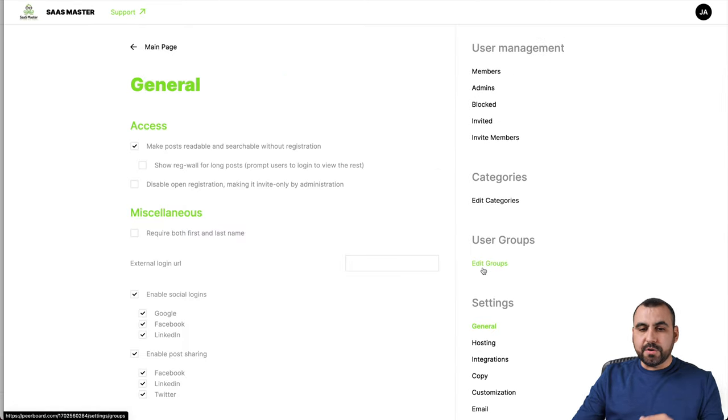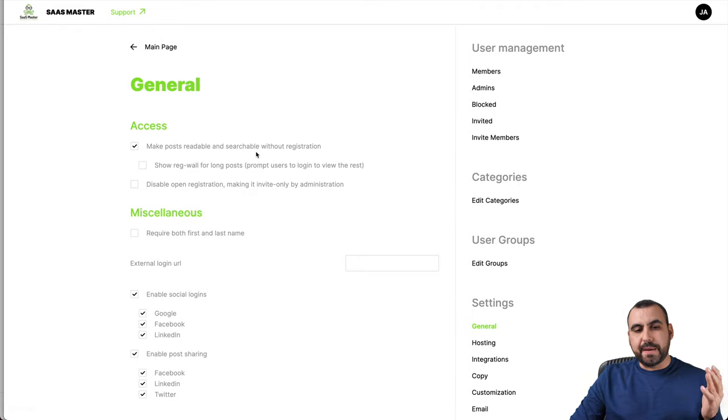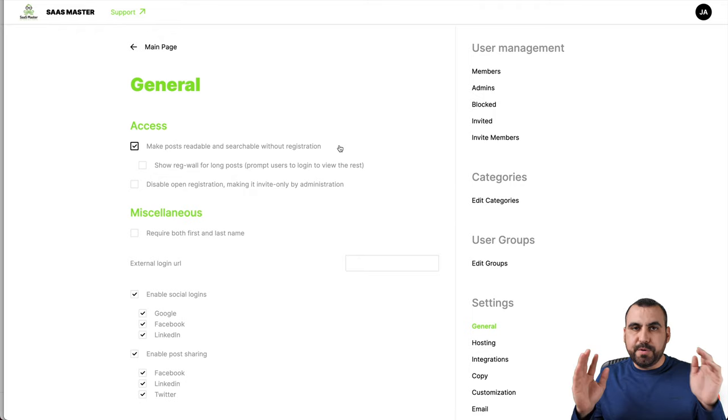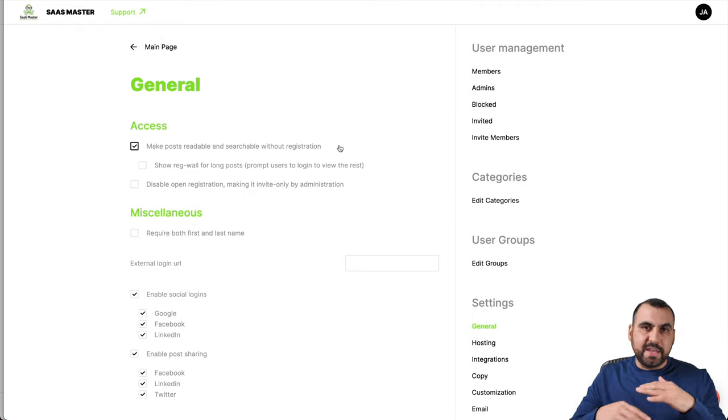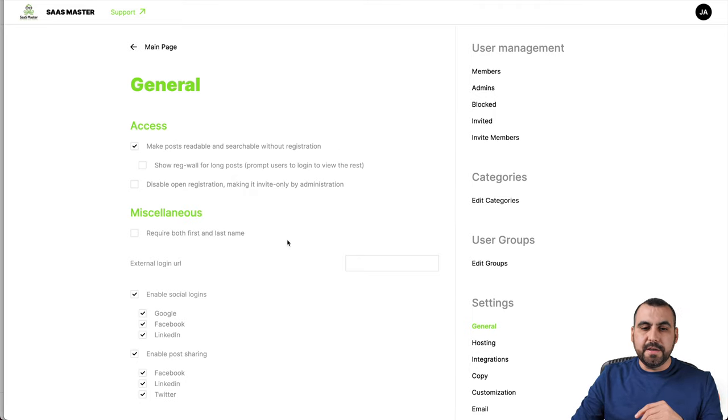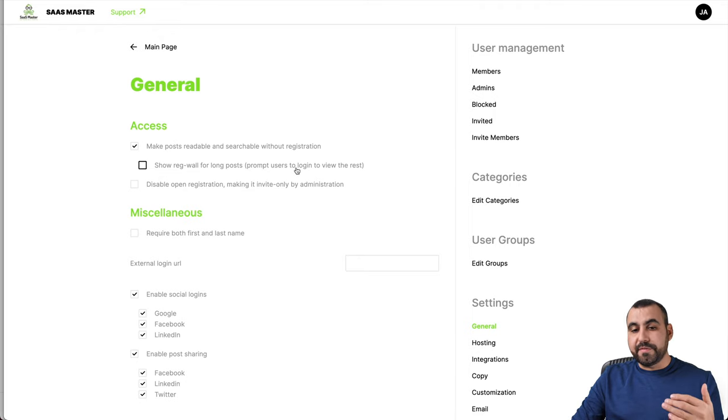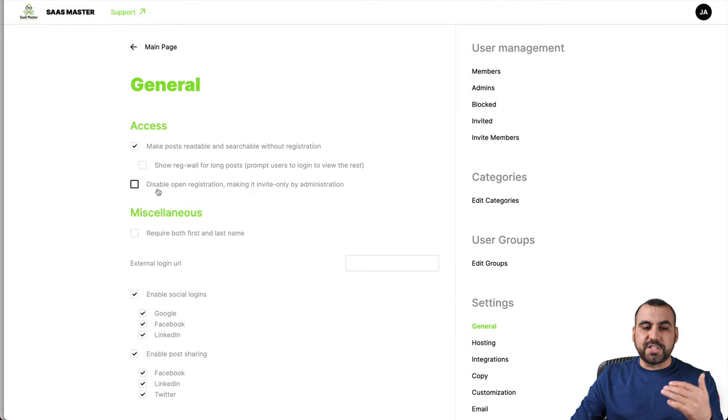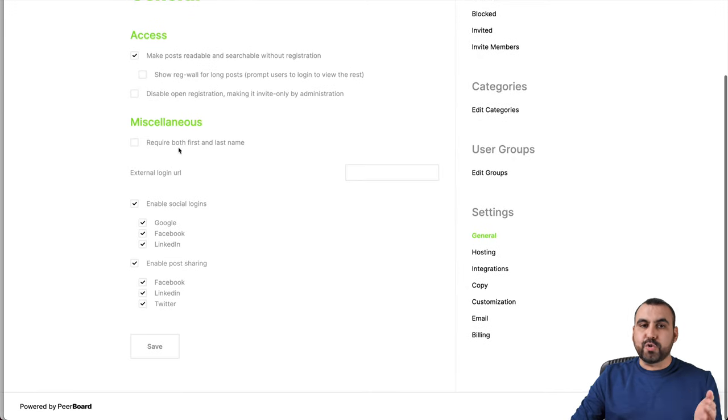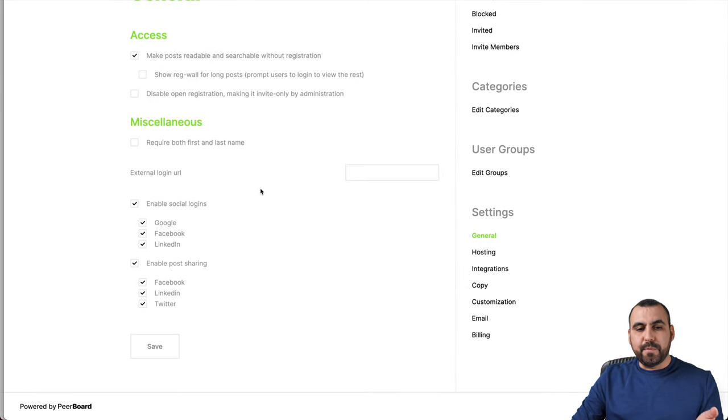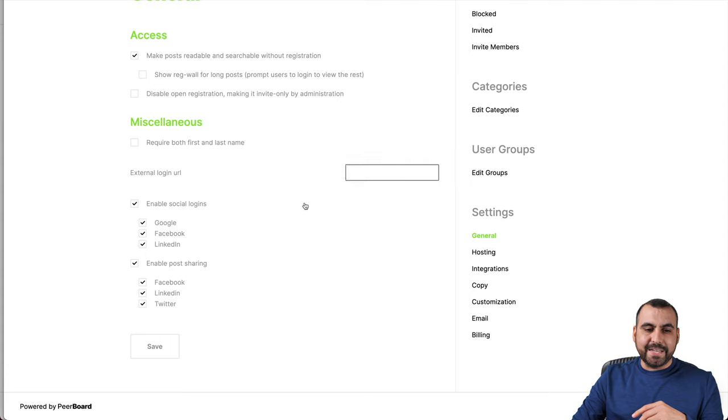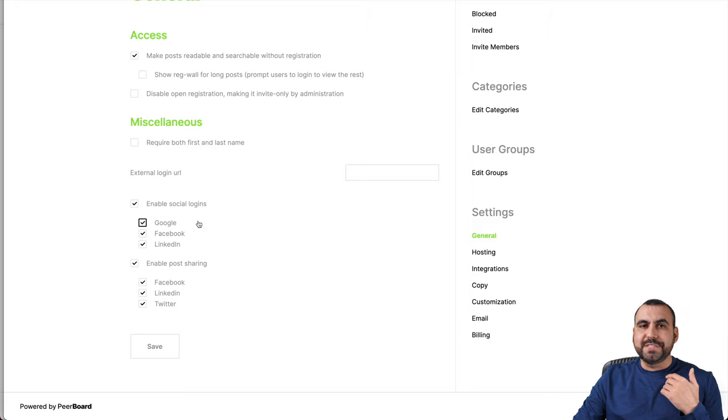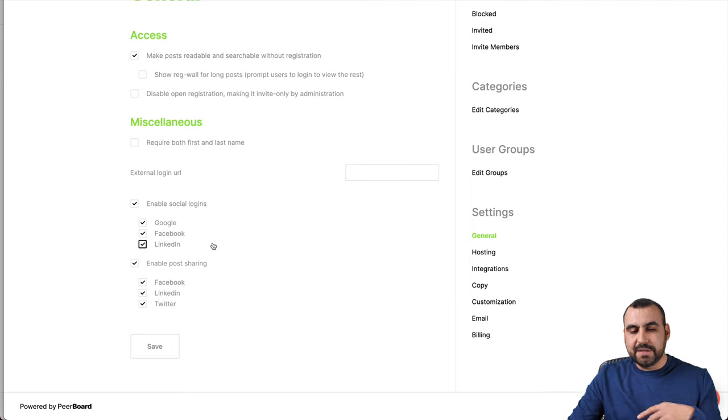Again, nothing fancy, just add them. We can change the color if we want, just in case you want to do that. And you can make it private or visible or public. You got the general settings right here. So in this case, we got make post readable and searchable without registration. So they can just view the forum or your community and see everything without having to sign in, which I wouldn't think that's a good idea because you actually want them to join.